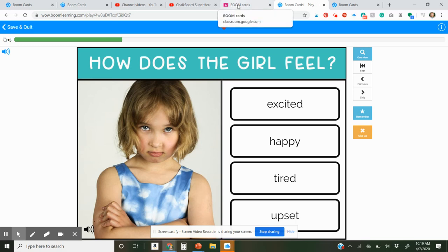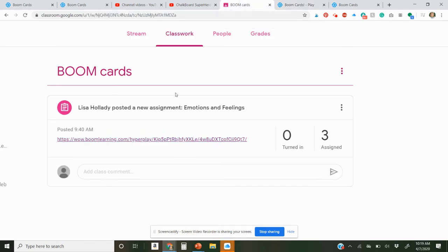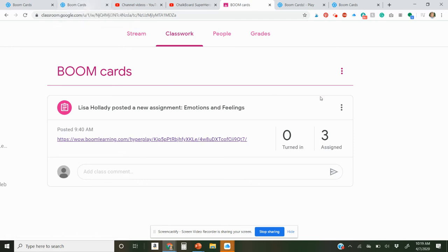It's super easy. You do need to have an account to use the hyperlink part of the Boom Cards.